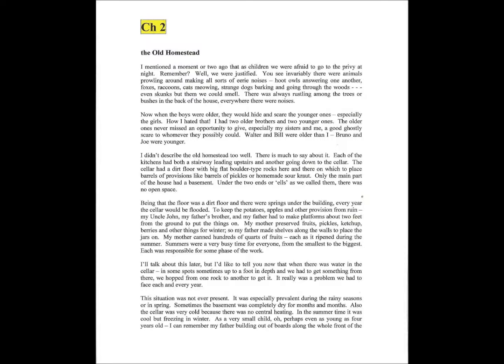I didn't describe the old homestead too well. There's much to say about it. Each of the kitchens had both a stairway leading upstairs and another going down to the cellar. The cellar had a dirt floor with big, flat, boulder-type rocks here and there on which to place barrels of provisions like barrels of pickles or homemade sauerkraut.